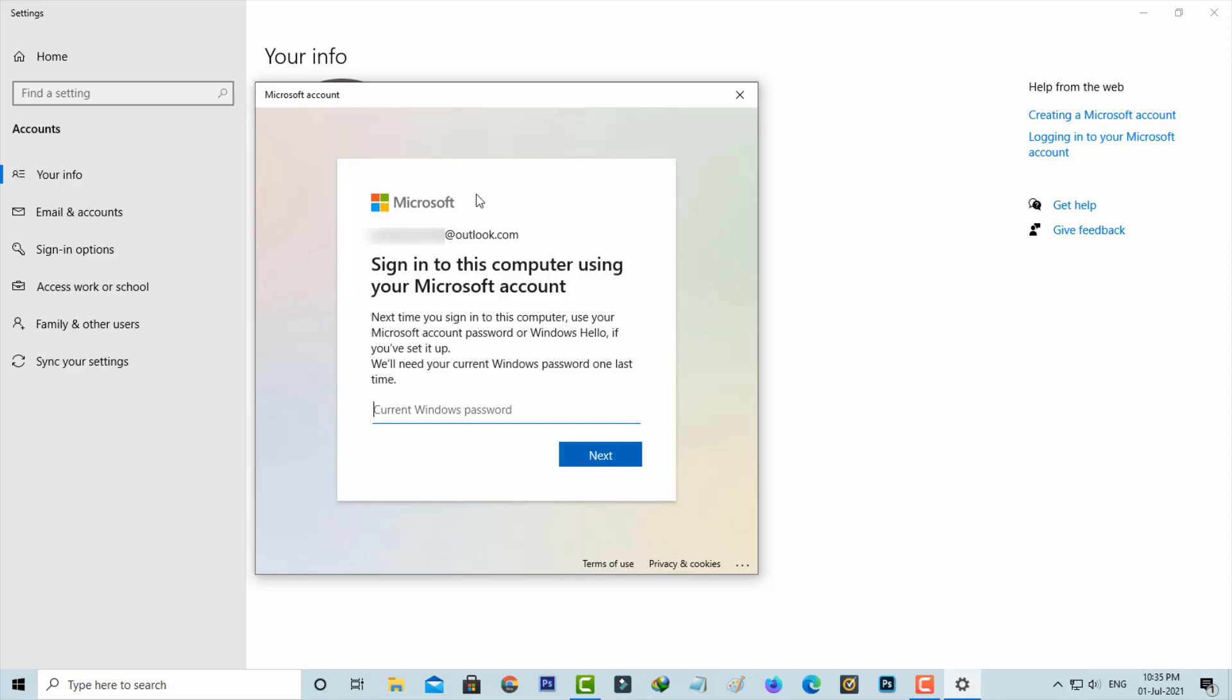At the same time, most people don't know what the Windows password is. They already created it but don't remember it. So how to fix this issue? And what is the use of this Windows password?